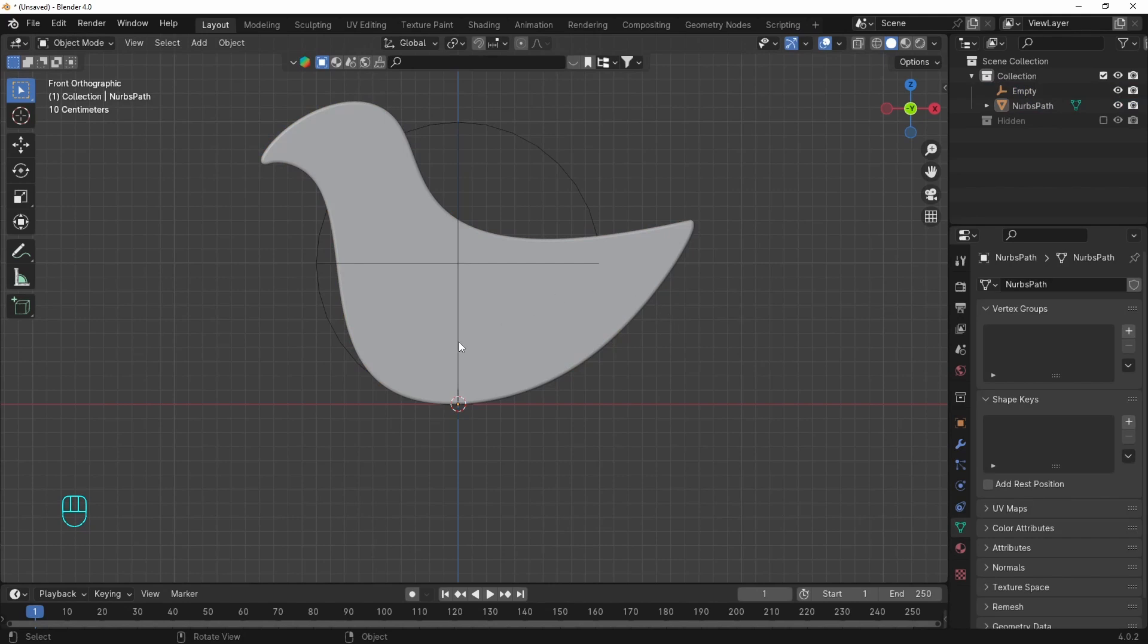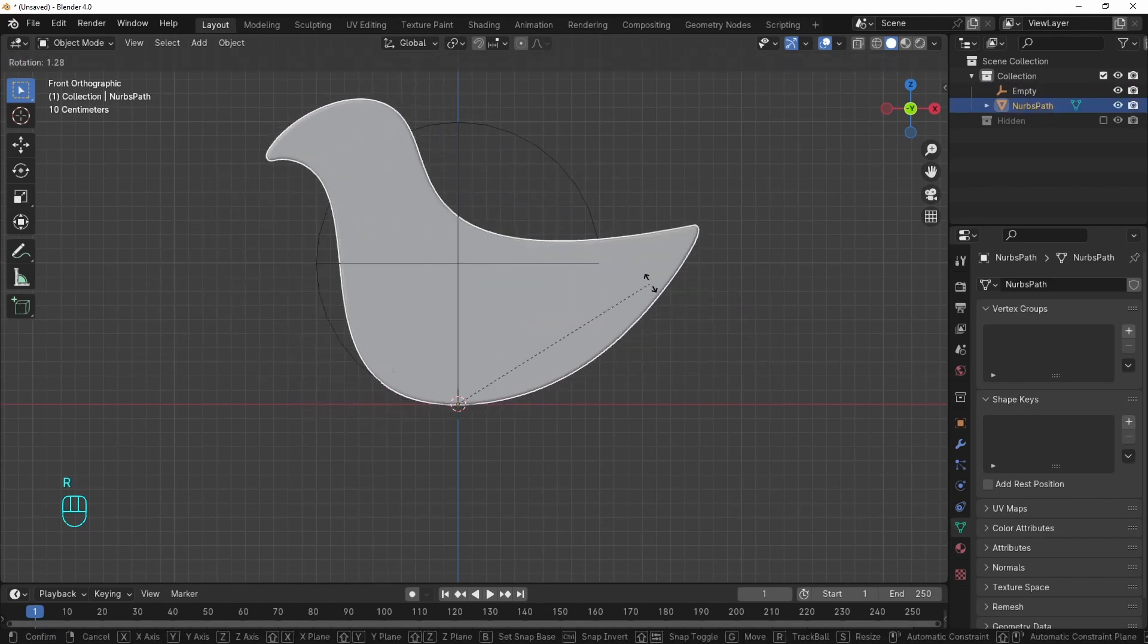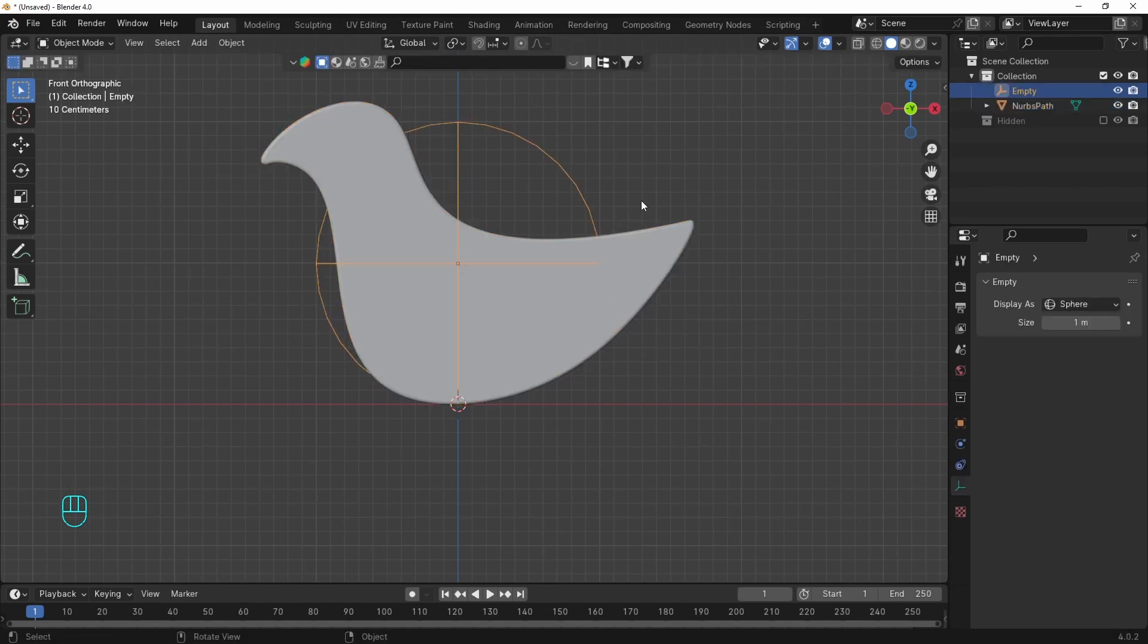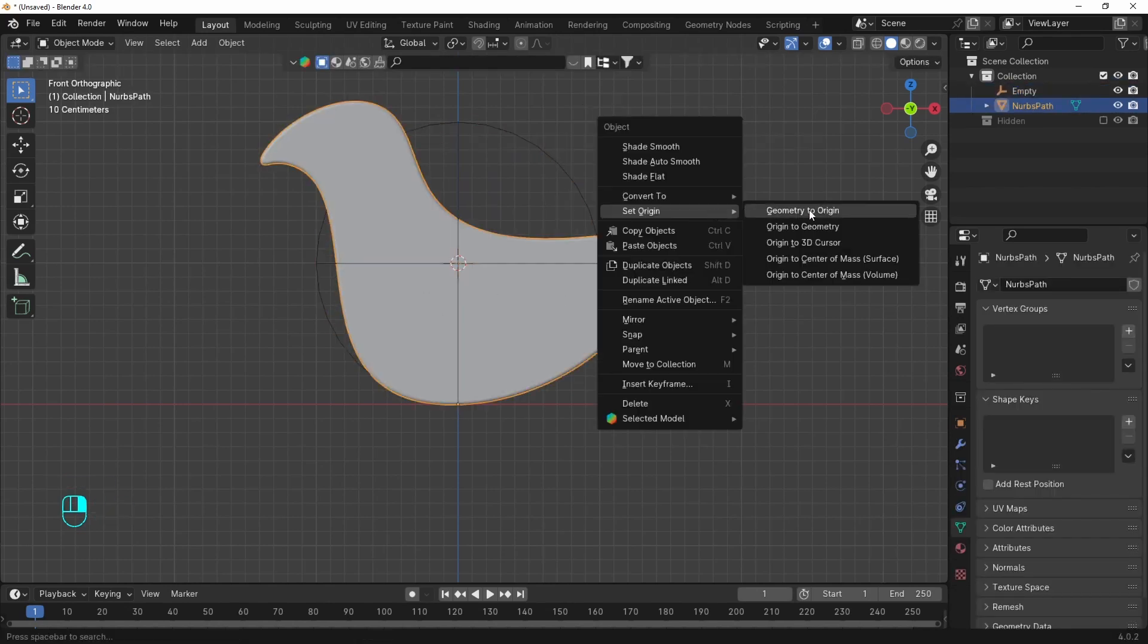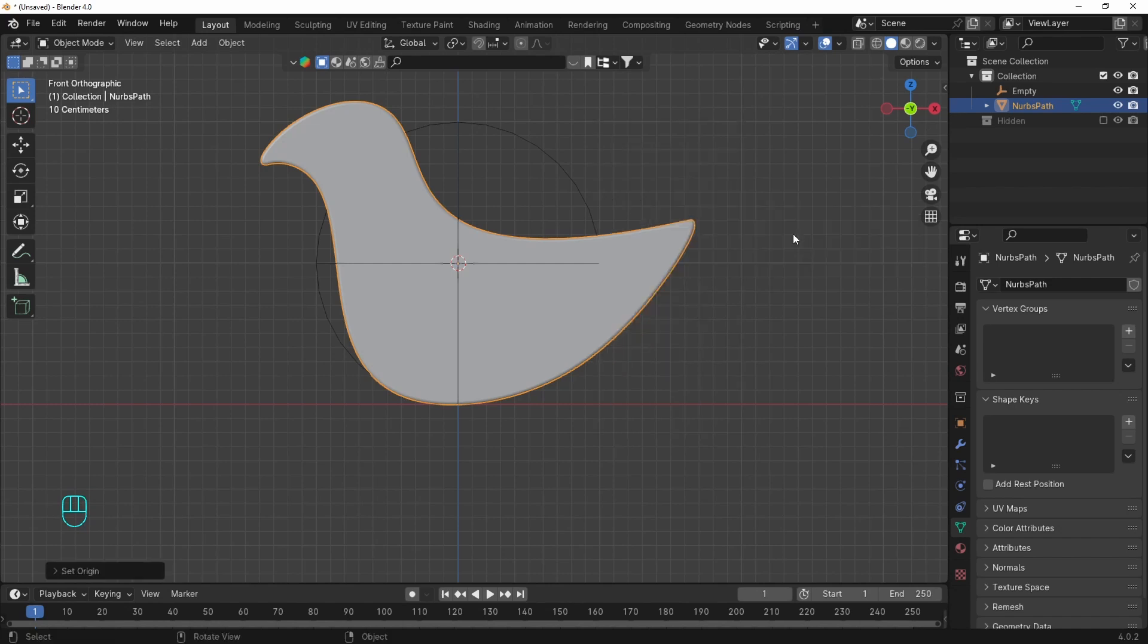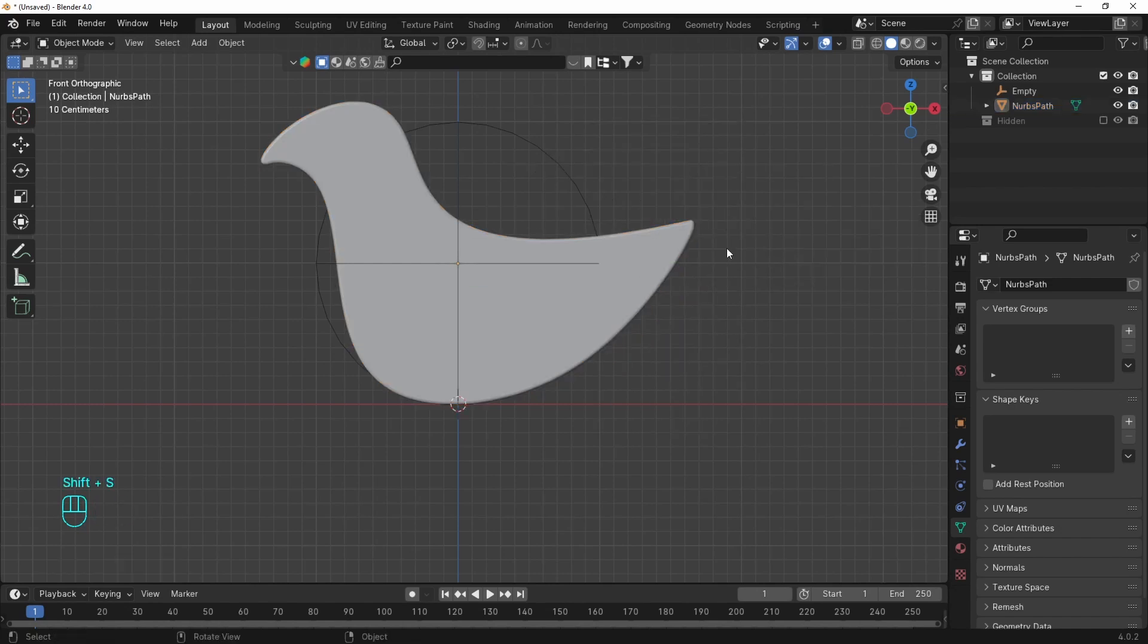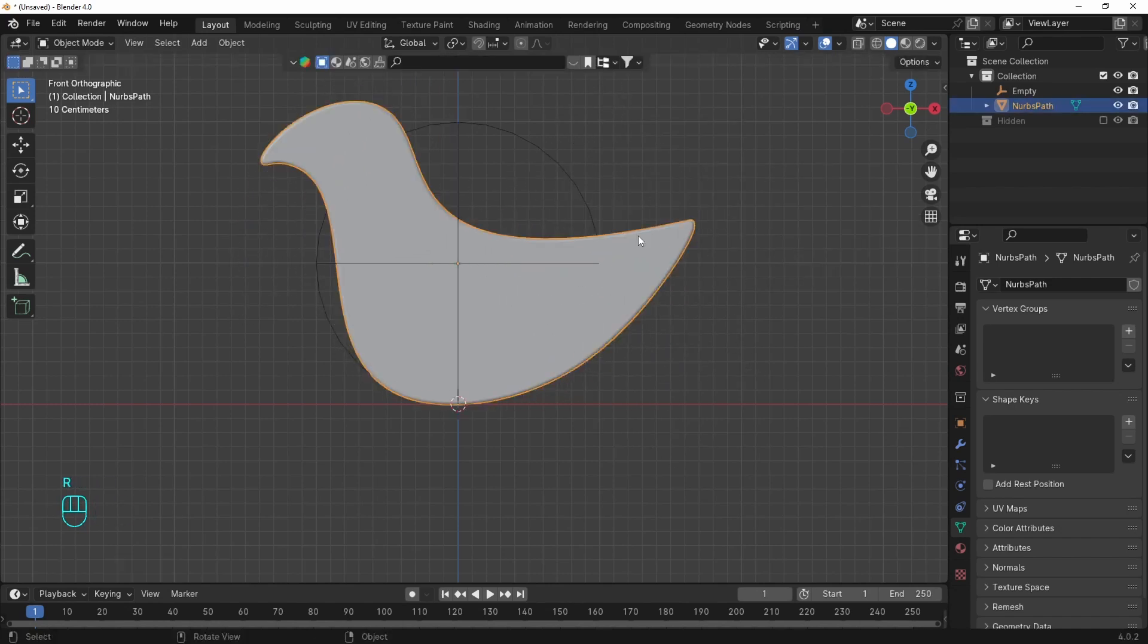The origin point is down there which is responsible for the way the object rotates. So let's move it to the center of the empty. And now we can rotate it like that around the center.